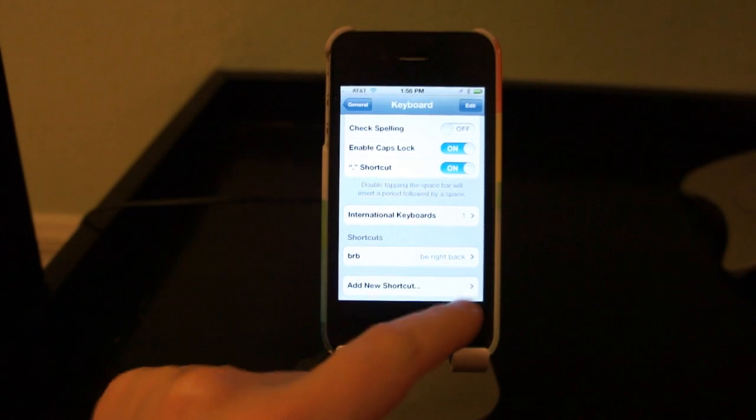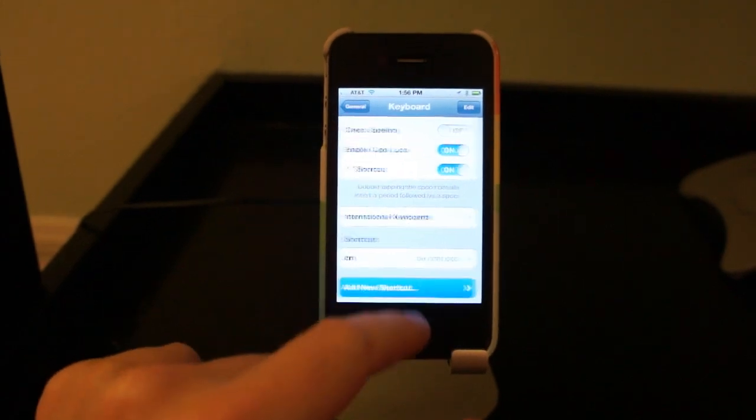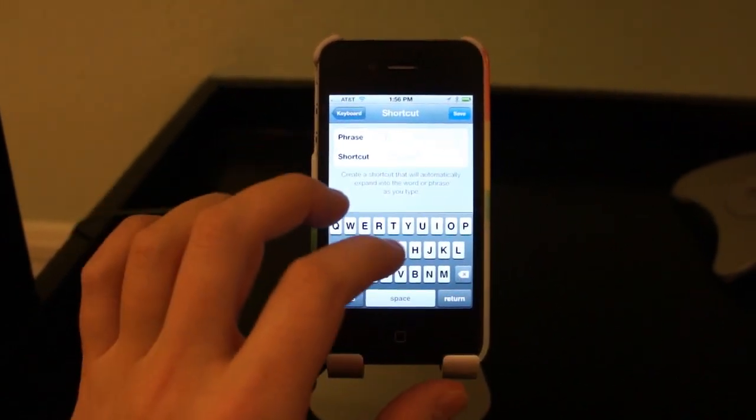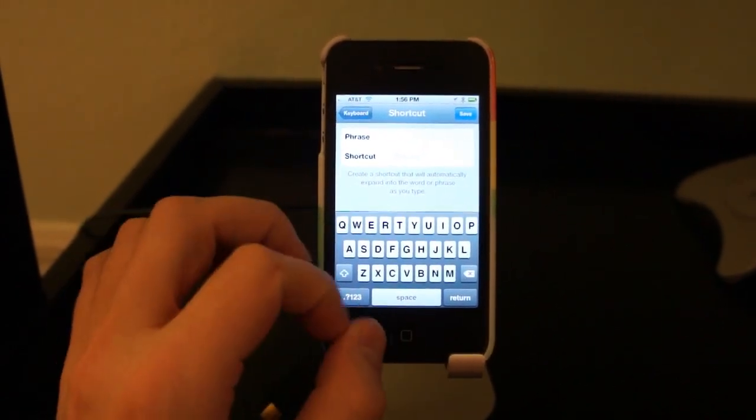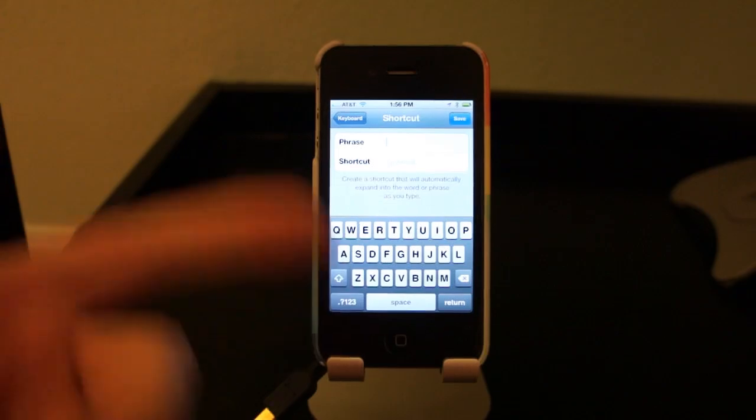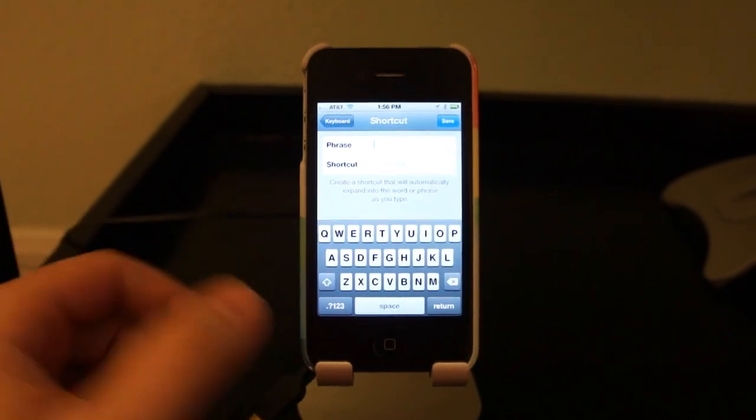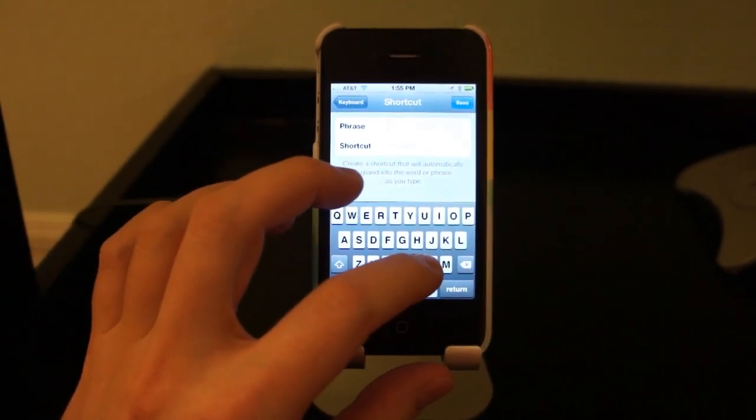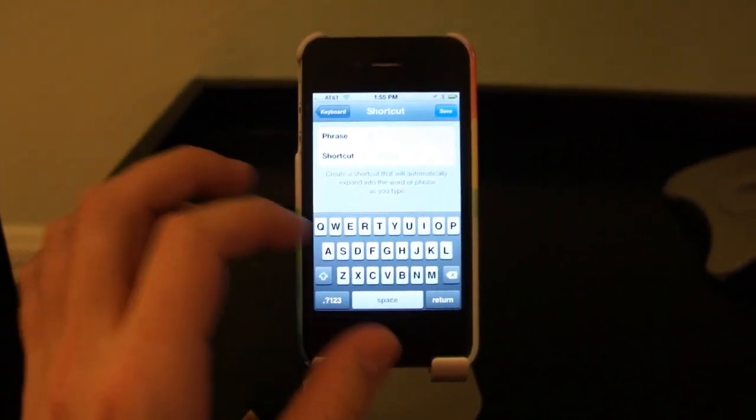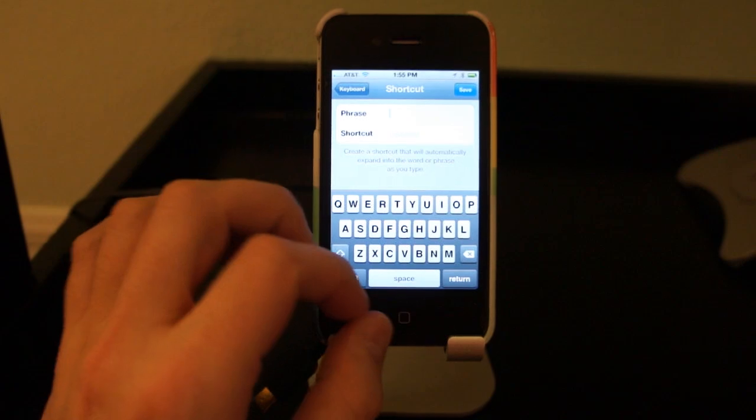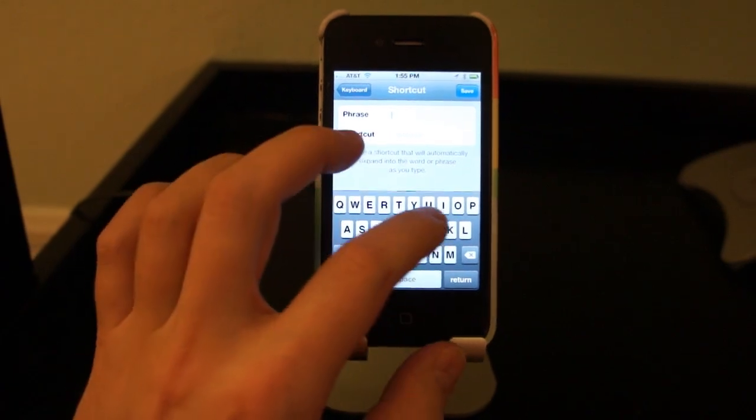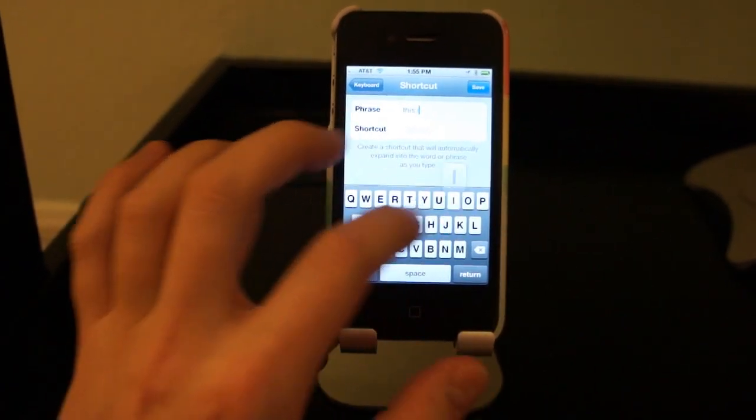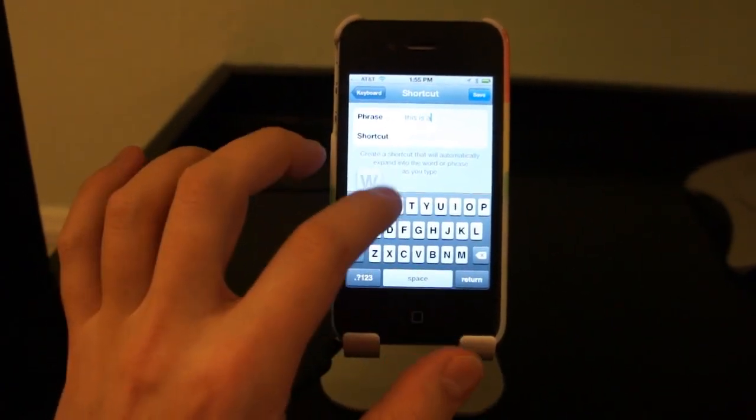I already have one right there. Type add new shortcuts. You type the phrase that you want it to expand to, preferably in lowercase, because it'll, as you saw, uppercase it for you. If you're starting off with an uppercase letter, you'll say, I don't know, this is awesome.